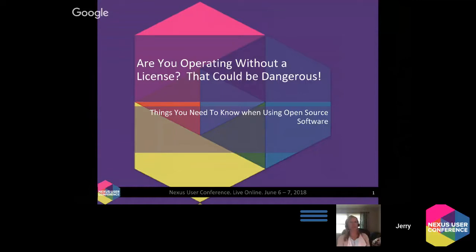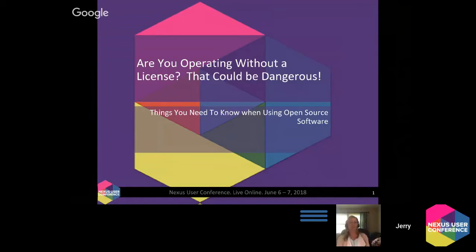I'm Melanie Latton with Sonatype. I work on the customer education team. Jerry and I put together the slide deck and also an infographic, so we have a nice little set of materials for you after this session. We'll show you how to go ahead and get to that material.